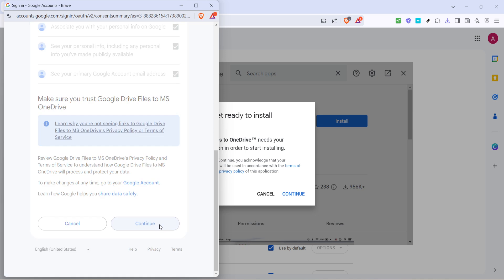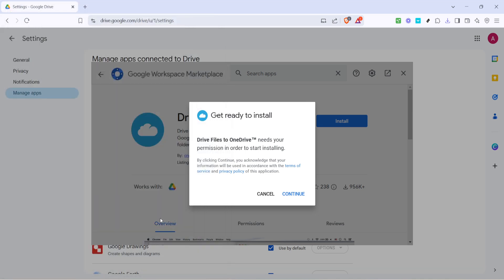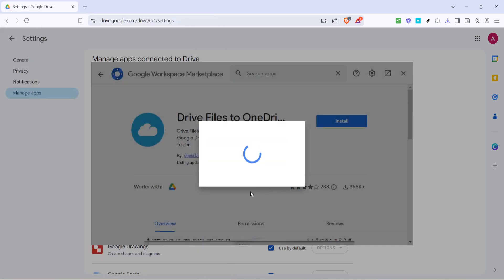After authorization, you might be redirected back to your Google Drive. Look for the newly connected app. It's represented by a grid icon. Click on it to access drive files to OneDrive TM. We're now nearing the end of the transfer setup.